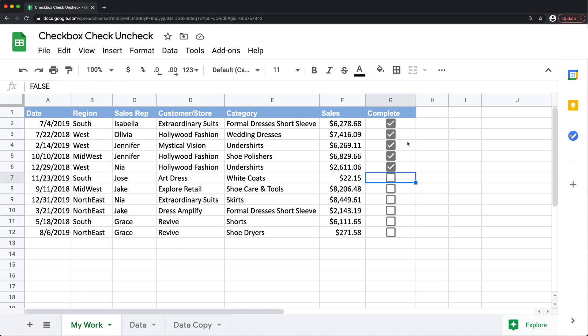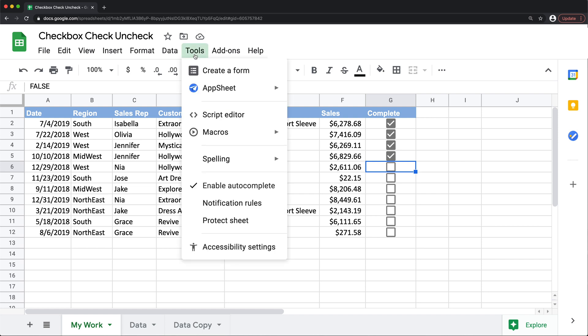And to be able to do this you need to first understand the idea of the checkbox. A checkbox will be a value stored in a cell which will be basically true if it's checked and false if it's unchecked. And with that in mind we're going to go to tools and script editor.